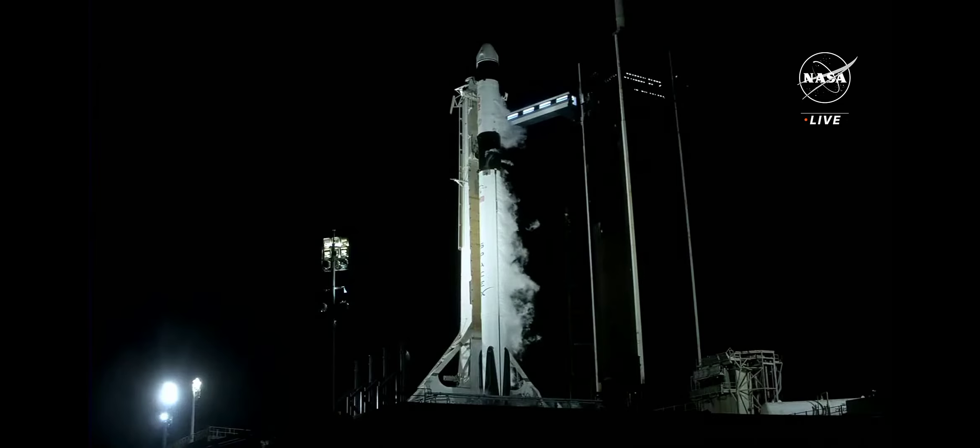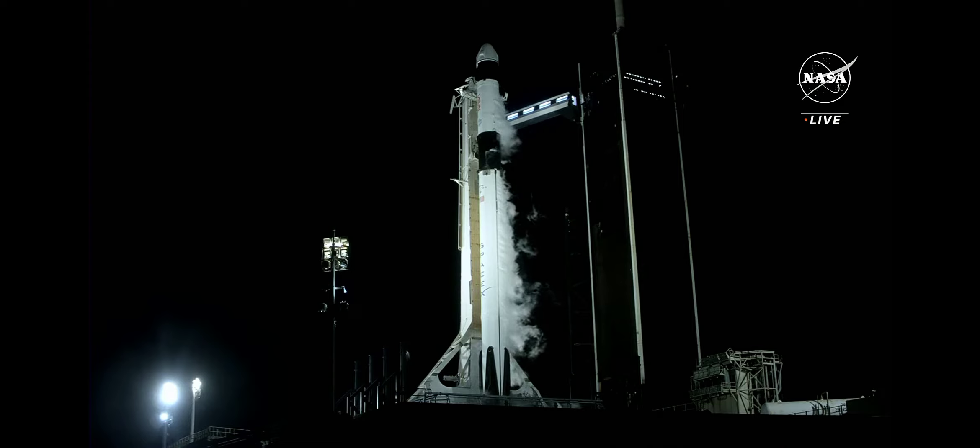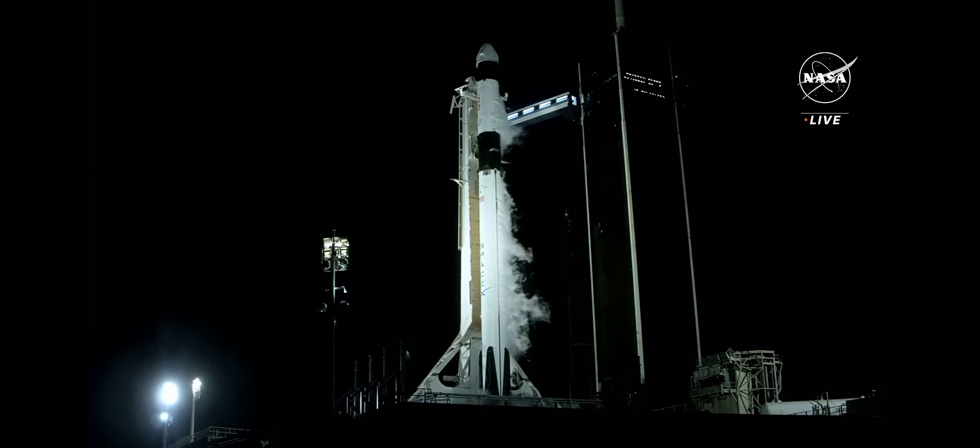At the time of liftoff today, the space station will be flying 260 miles over southeastern Iraq. T-minus 15.